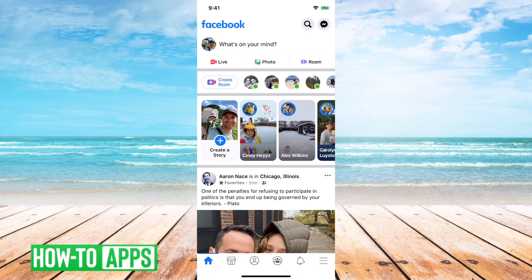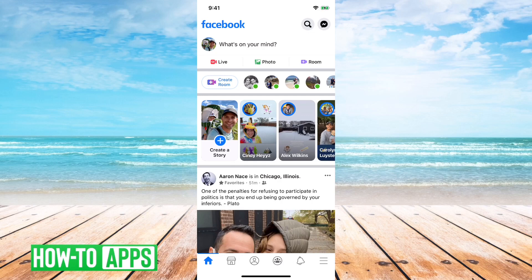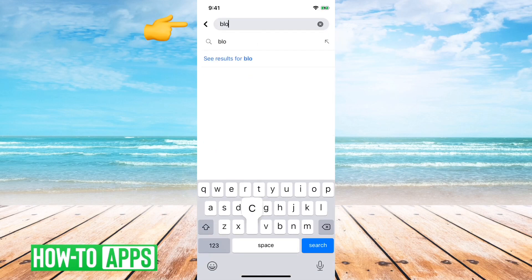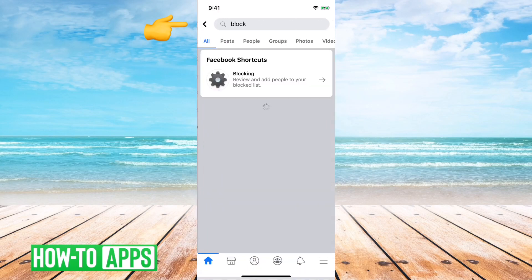I have Facebook open here. What I'll do is tap on the little search icon at the top right here, and then all I have to do is type in block.